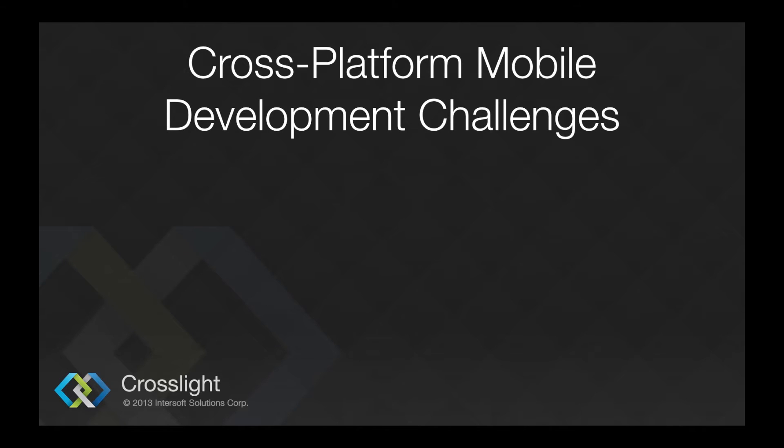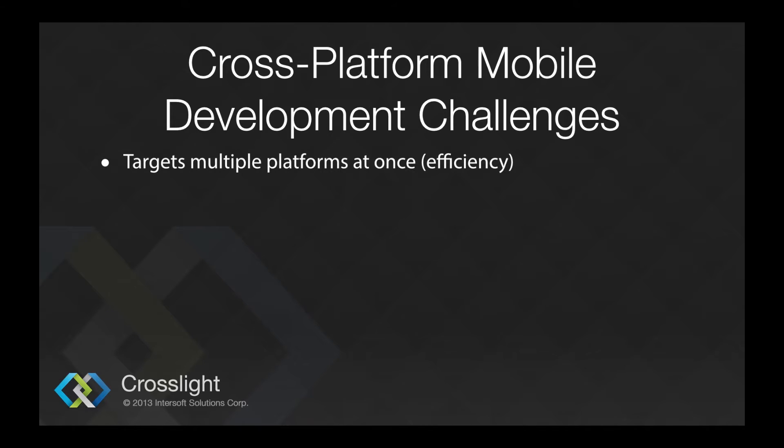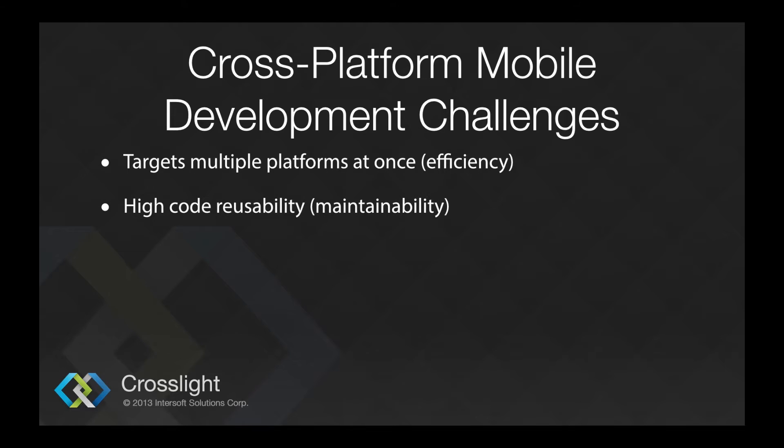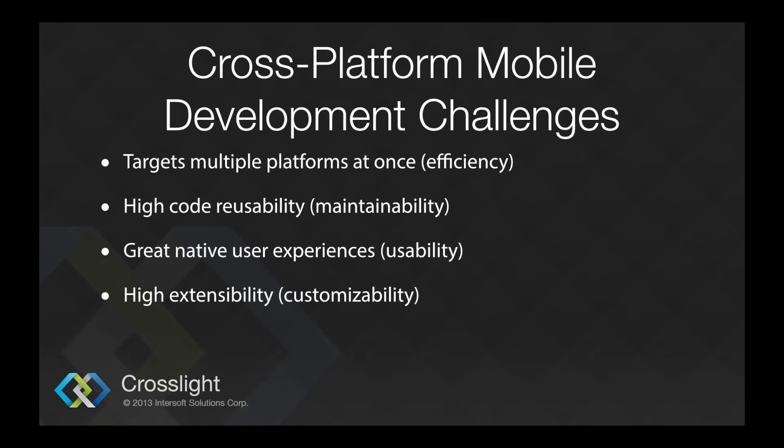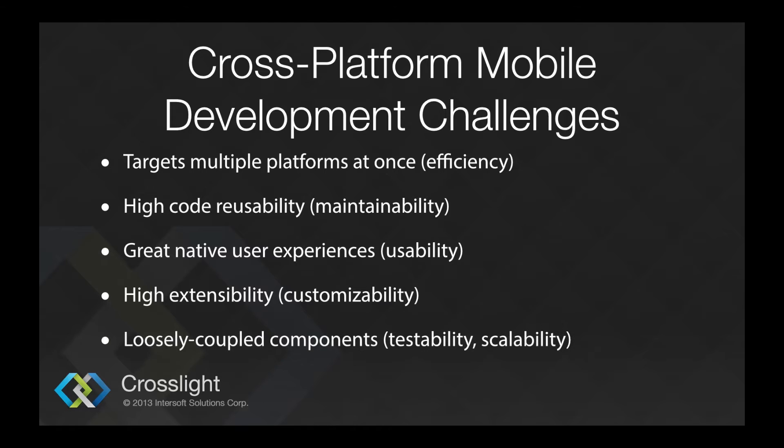Speaking of cross-platform development, as a cross-platform mobile framework, there are some challenges which need to be addressed as a whole. The framework needs to be able to target multiple platforms at once. It needs to have high code reusability. The apps need to provide great native user experiences with less or no noticeable lags. Developers need to be able to introduce their own custom codes and services for customizability. To achieve this, components need to be loosely coupled for easy testing and scalability.